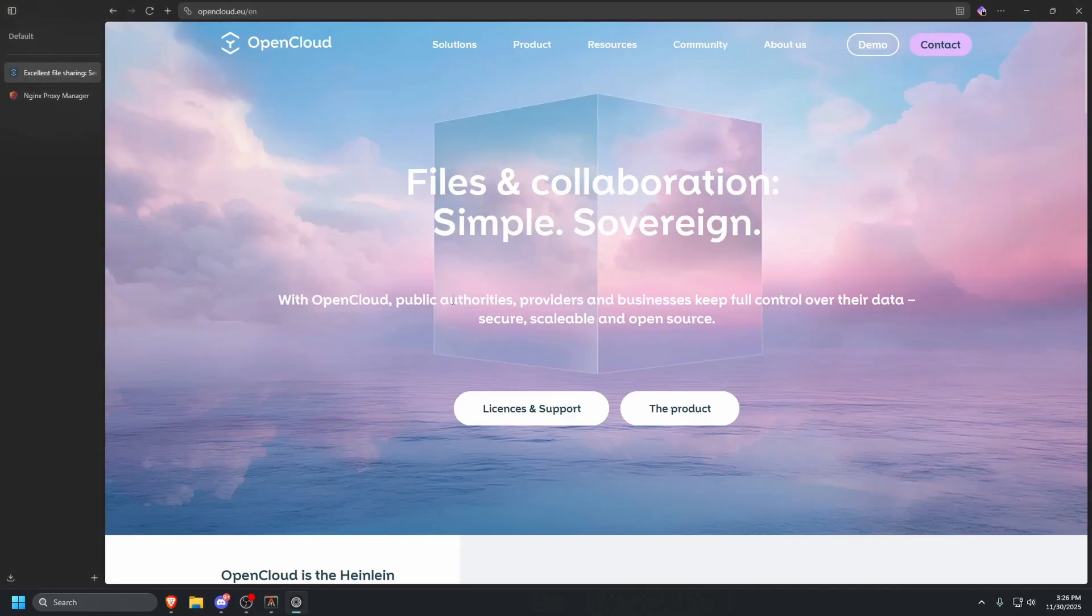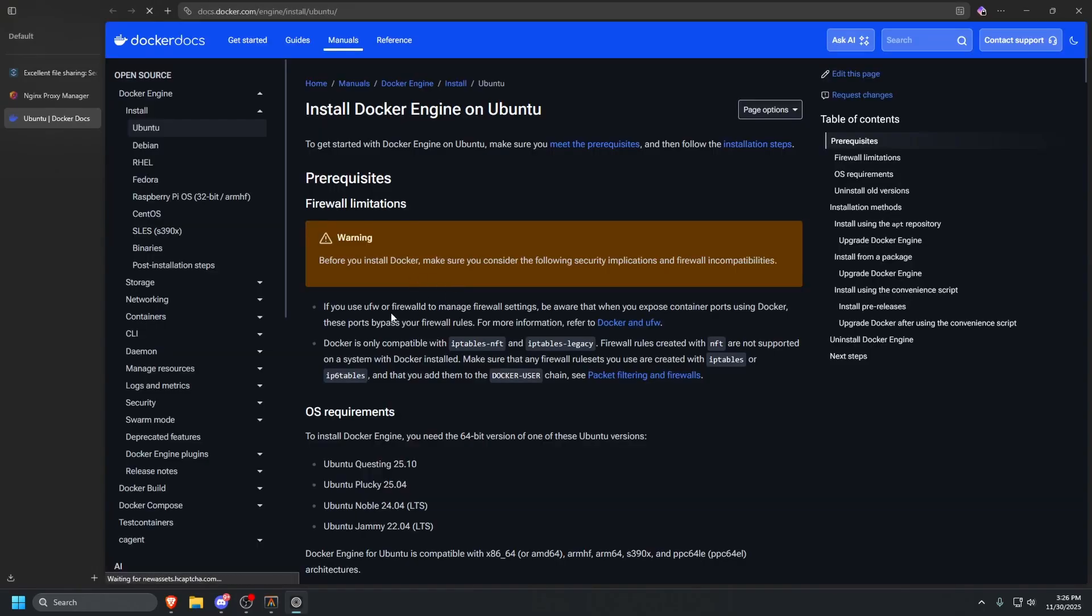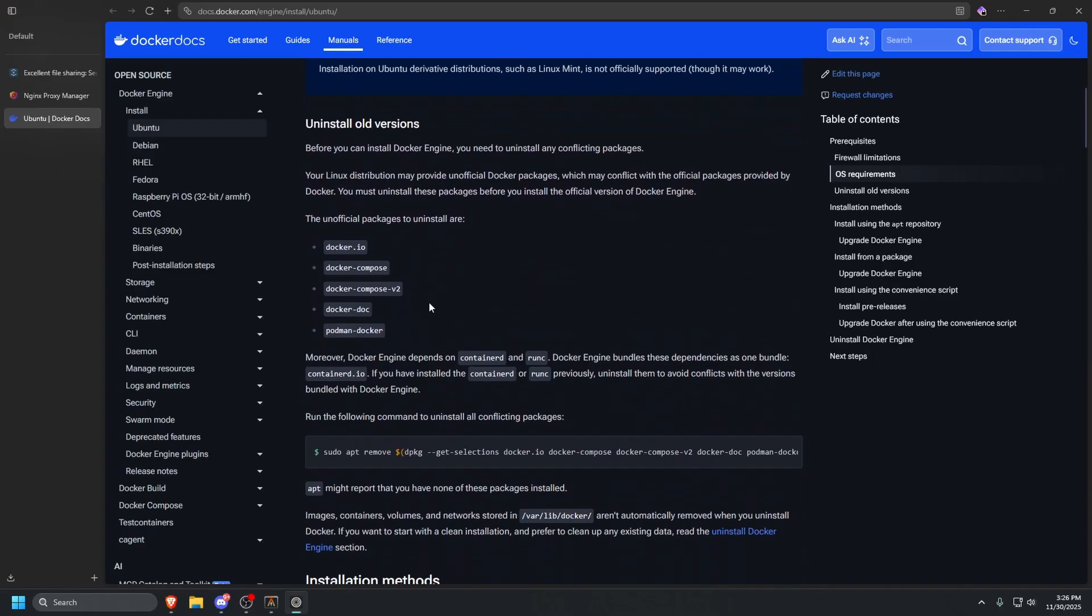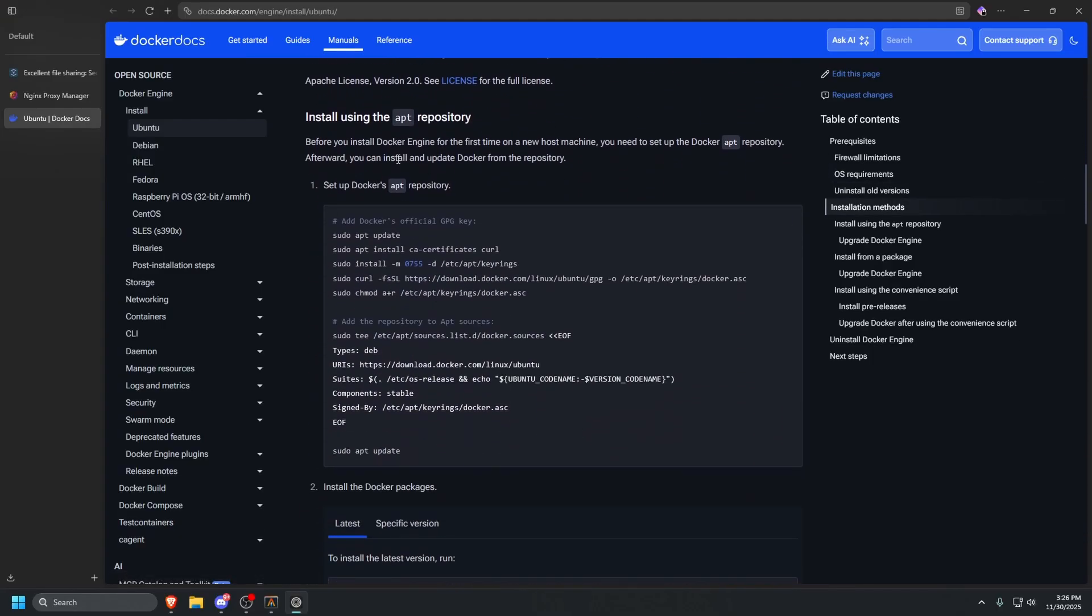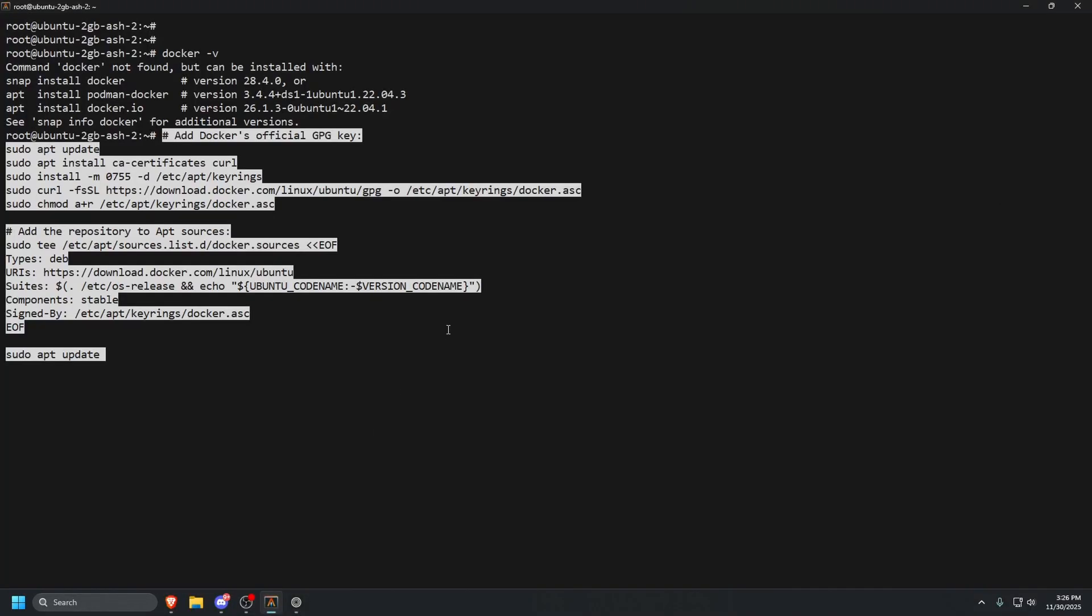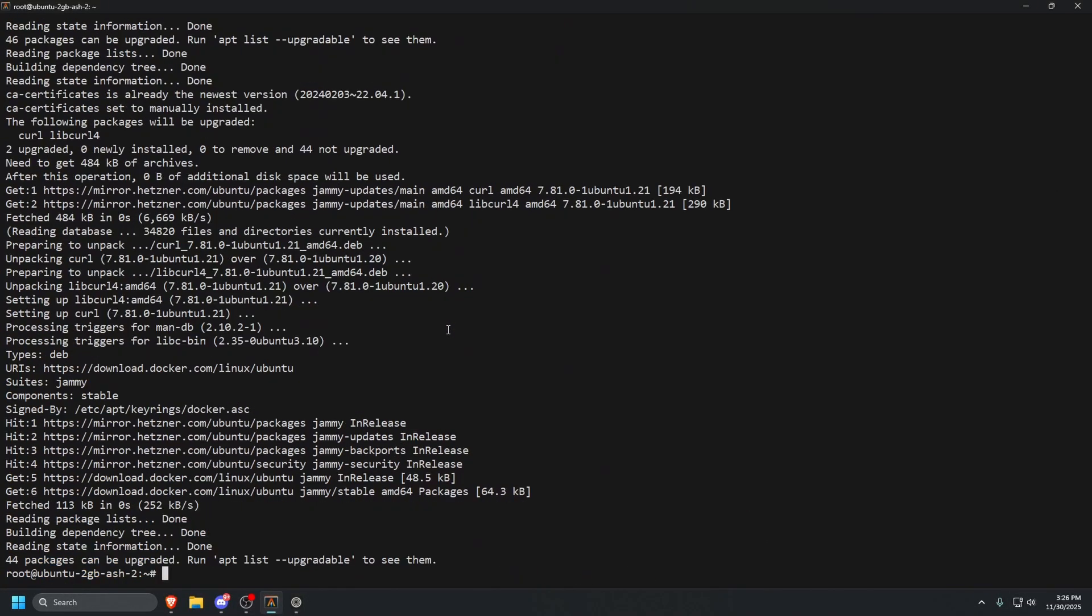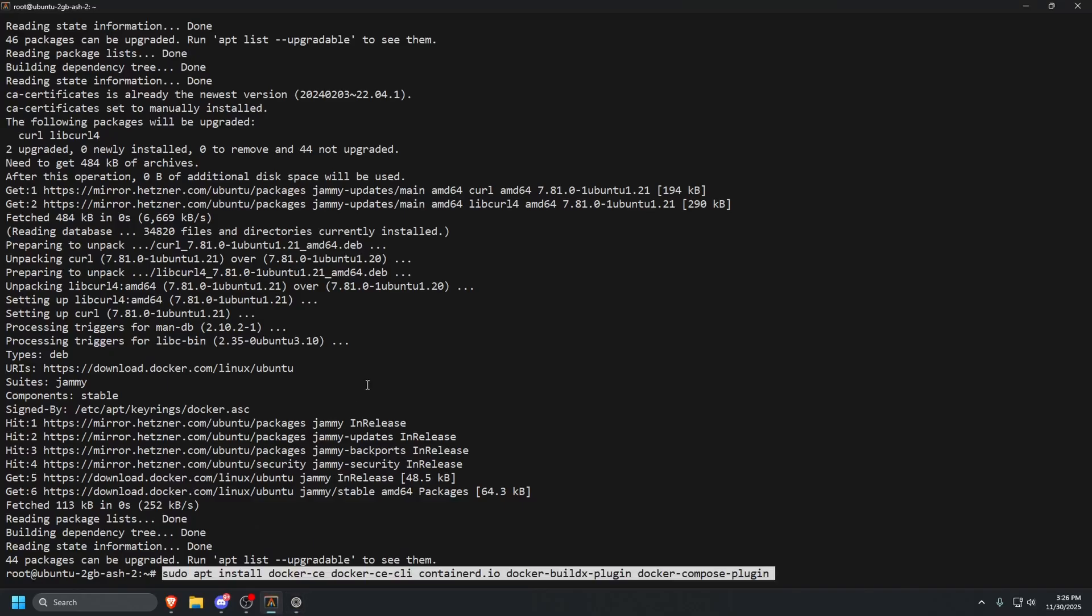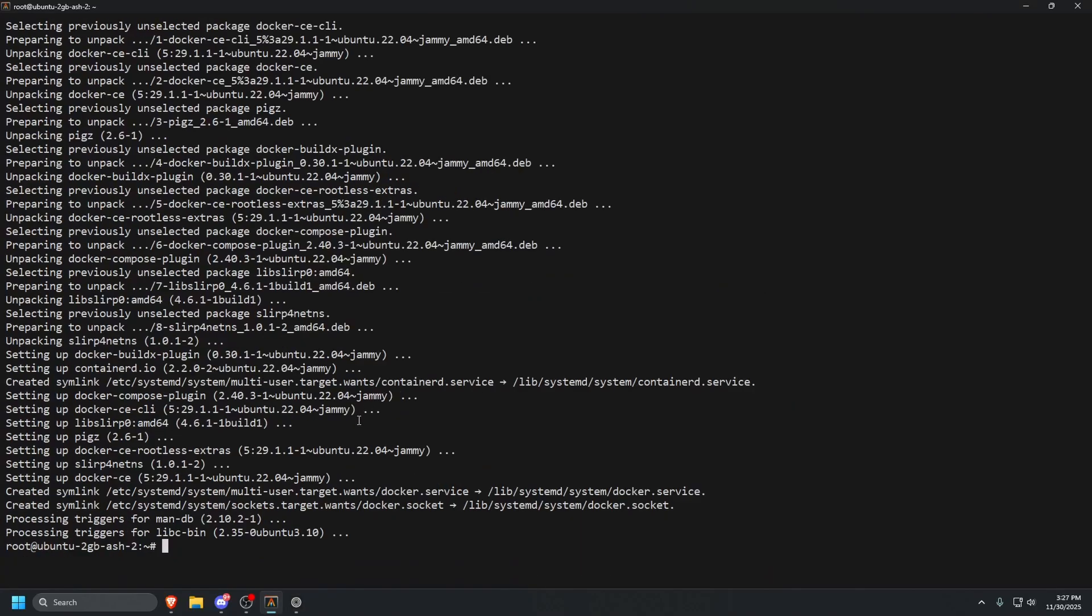Let's go to our browser and go to the Docker engine install for Ubuntu. The link to this will be in the description below. Let's scroll down until we see setting up Docker's APT repository. Copy that, paste that in, and press enter and let that finish. Once this is done, go back to your browser, scroll down, and then you'll see the install command. Go ahead and run that, and then press Y on your keyboard and press enter.